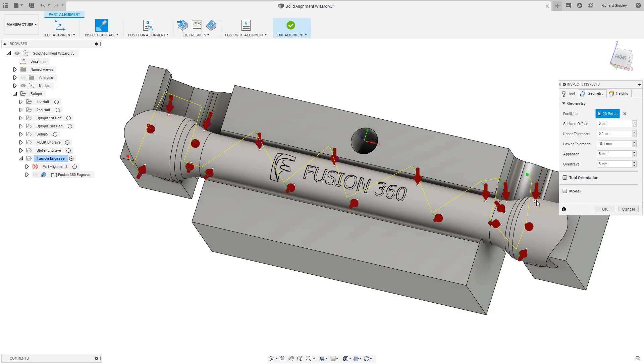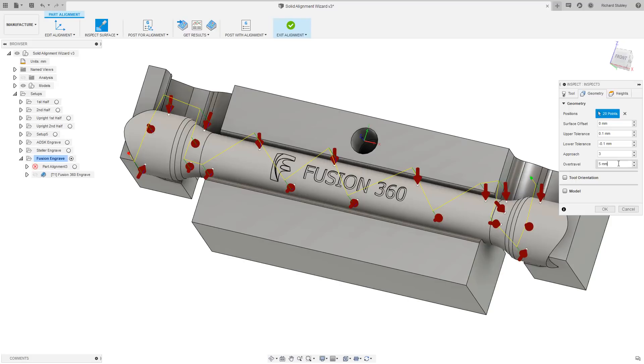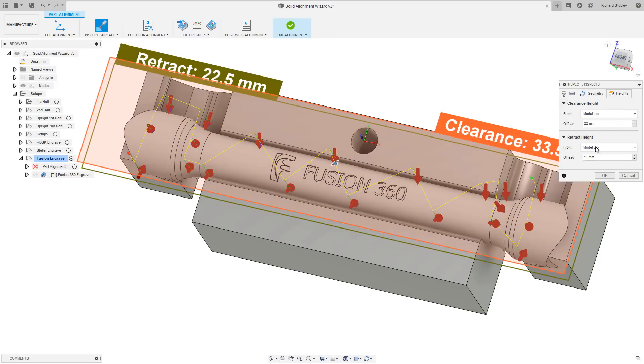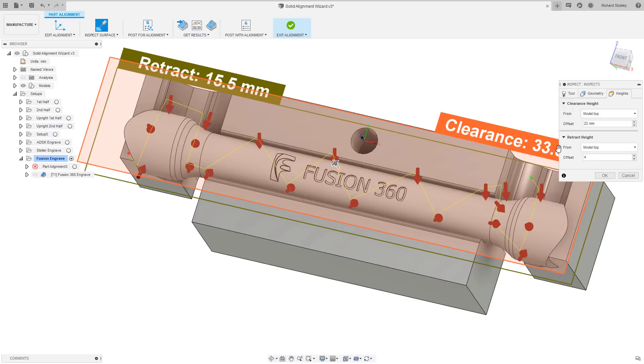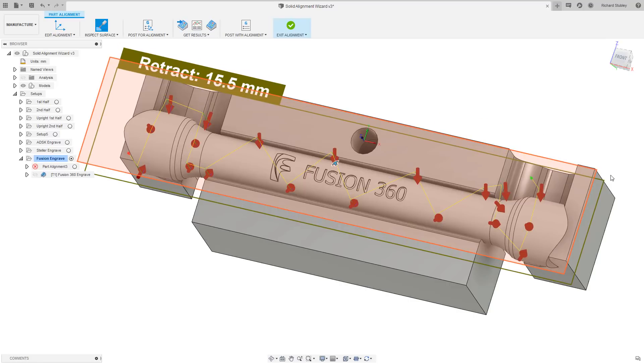To make things run a bit smoother and more efficient, let's drop the approach down and over travel to 3mm. Because all of this is for our trace toolpath that has a depth of cut at 0.1, I'm going to tighten up my tolerances. And finally, just lower that retract height.